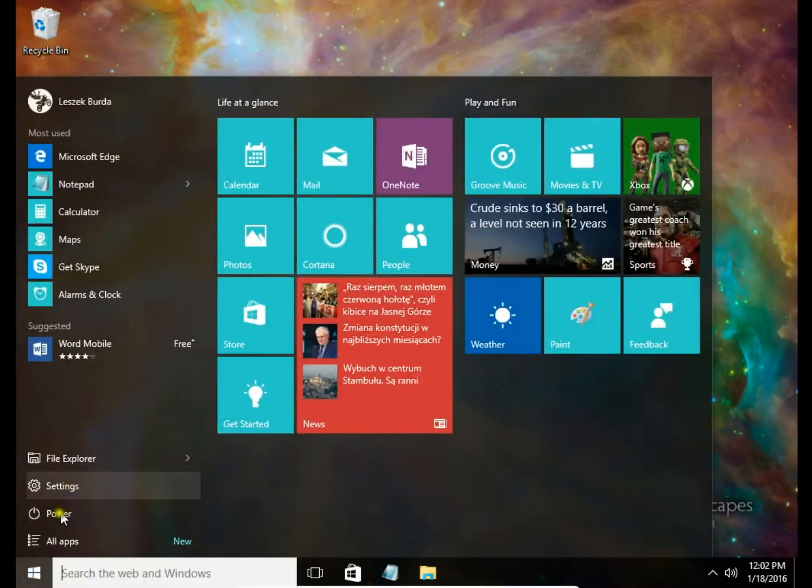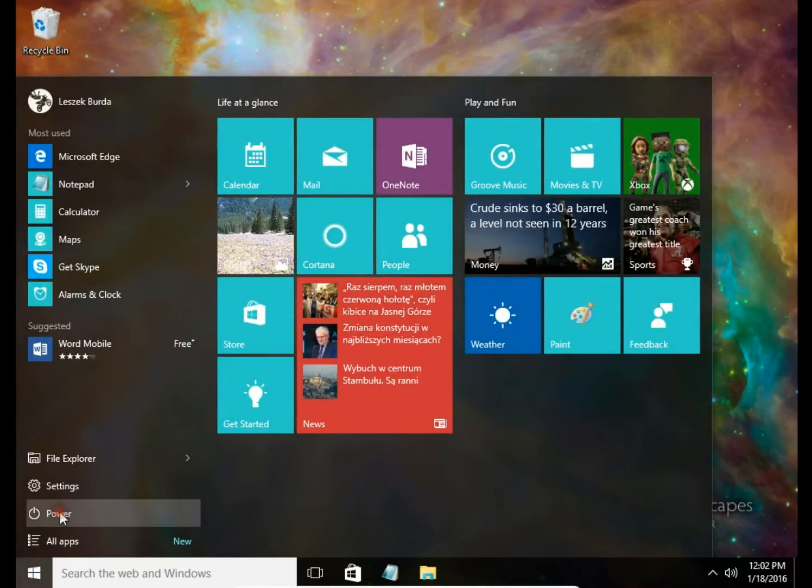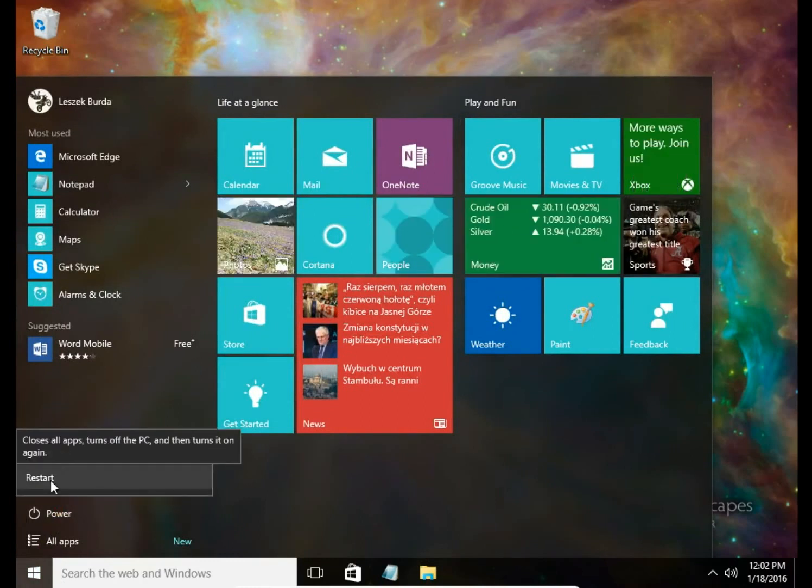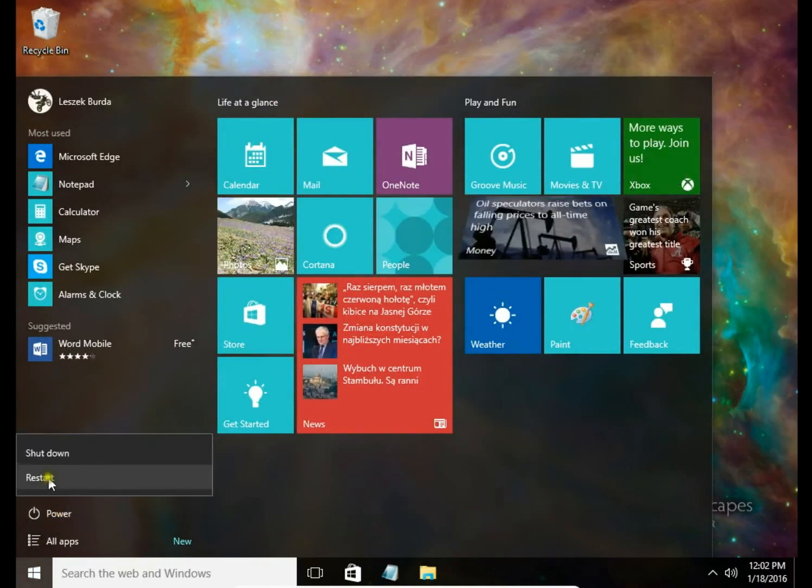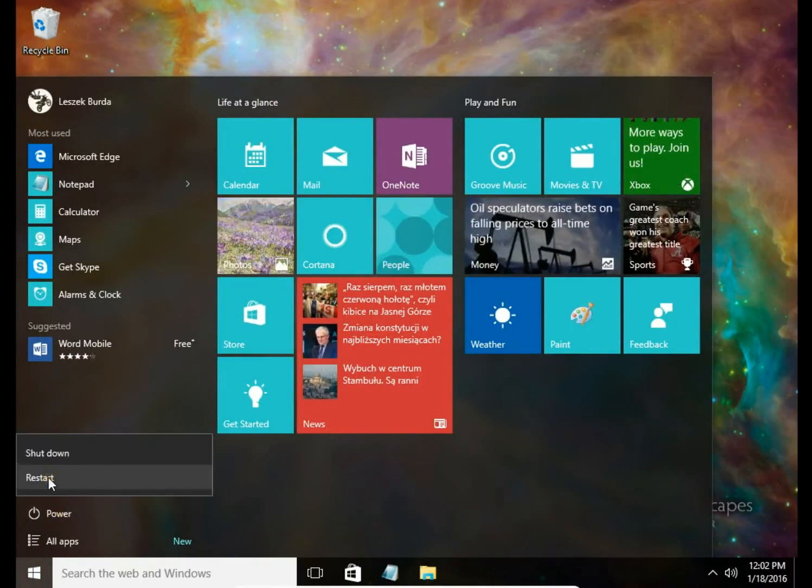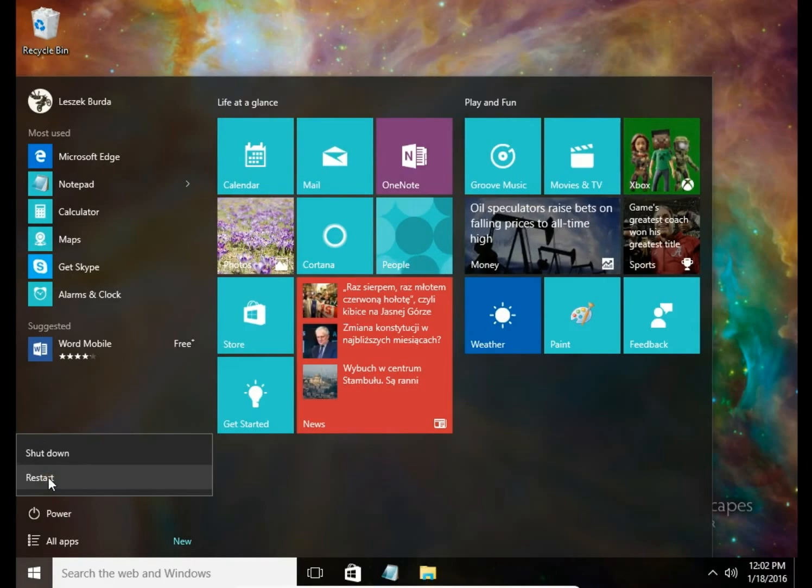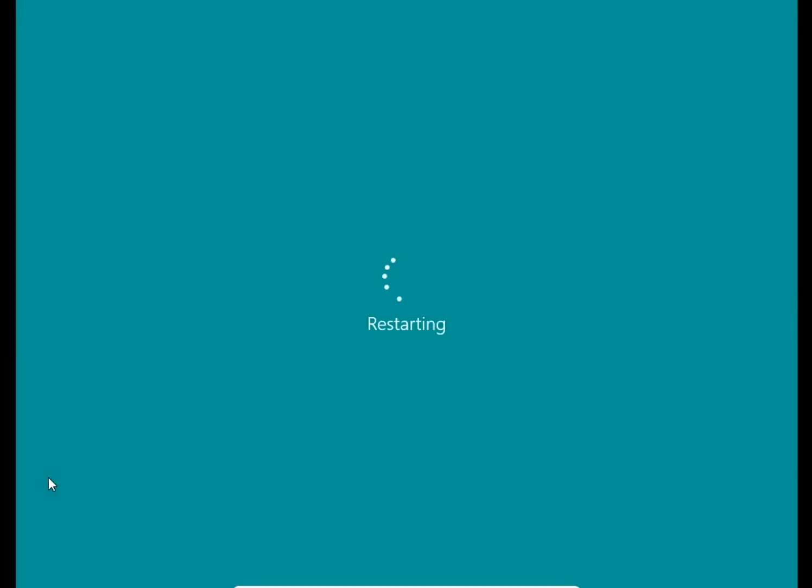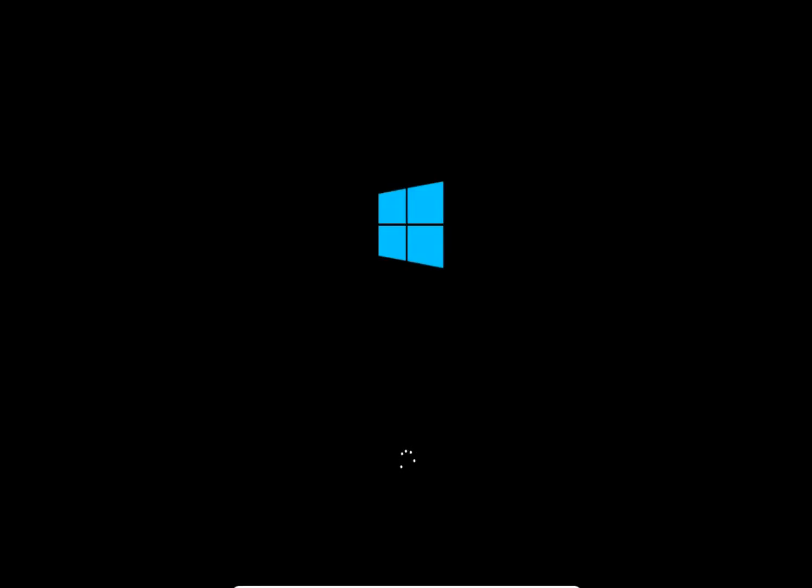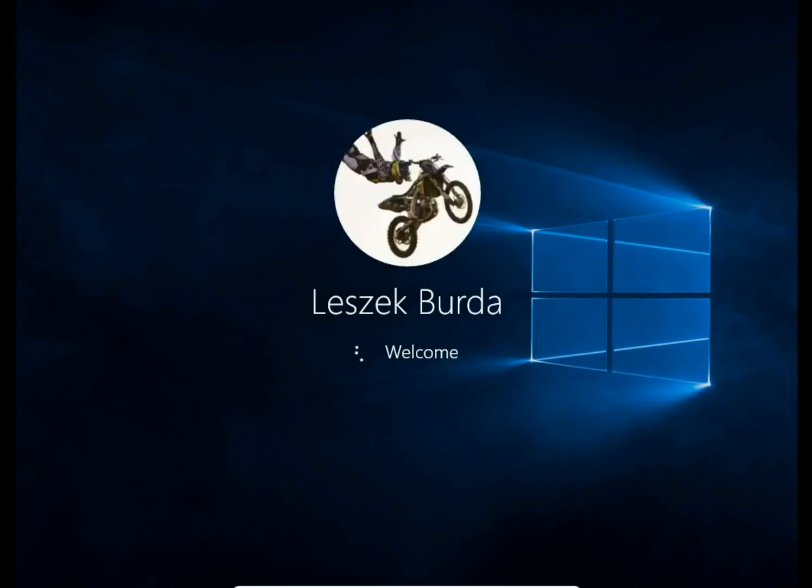And restart to see that we can now sign in to Windows without typing a password. System is starting again. And we sign in to Windows without typing a password.